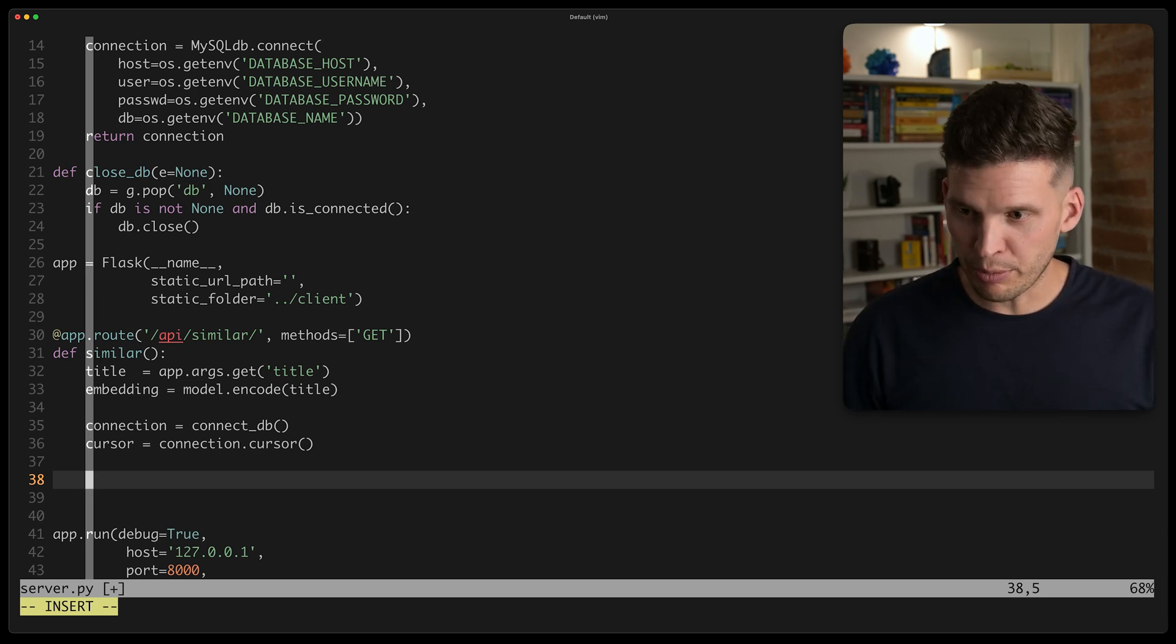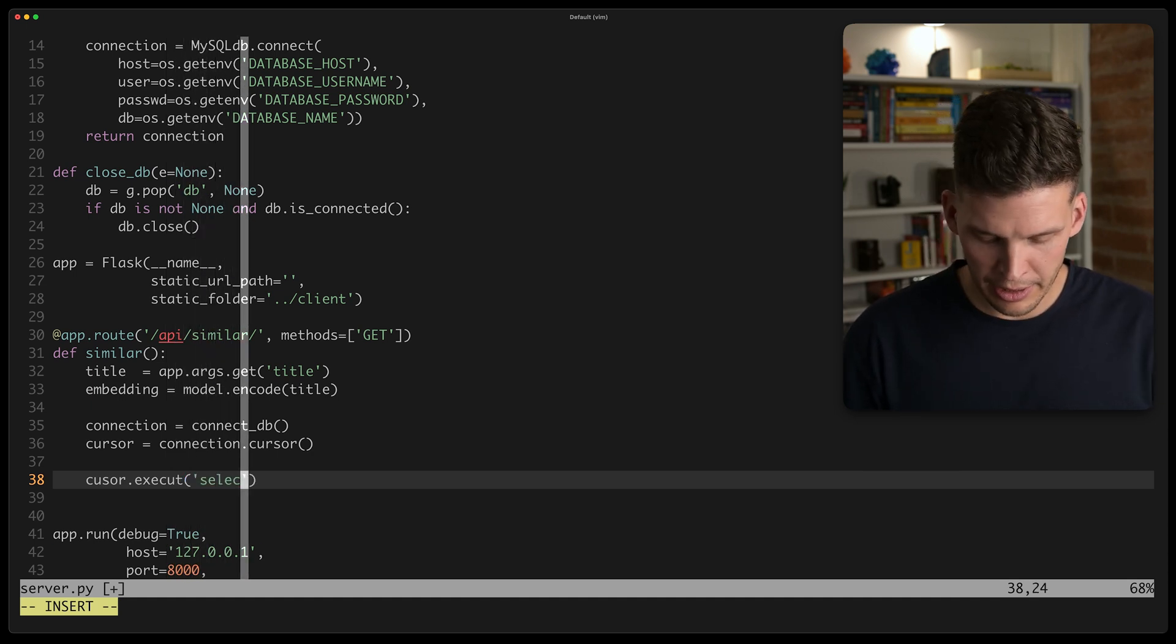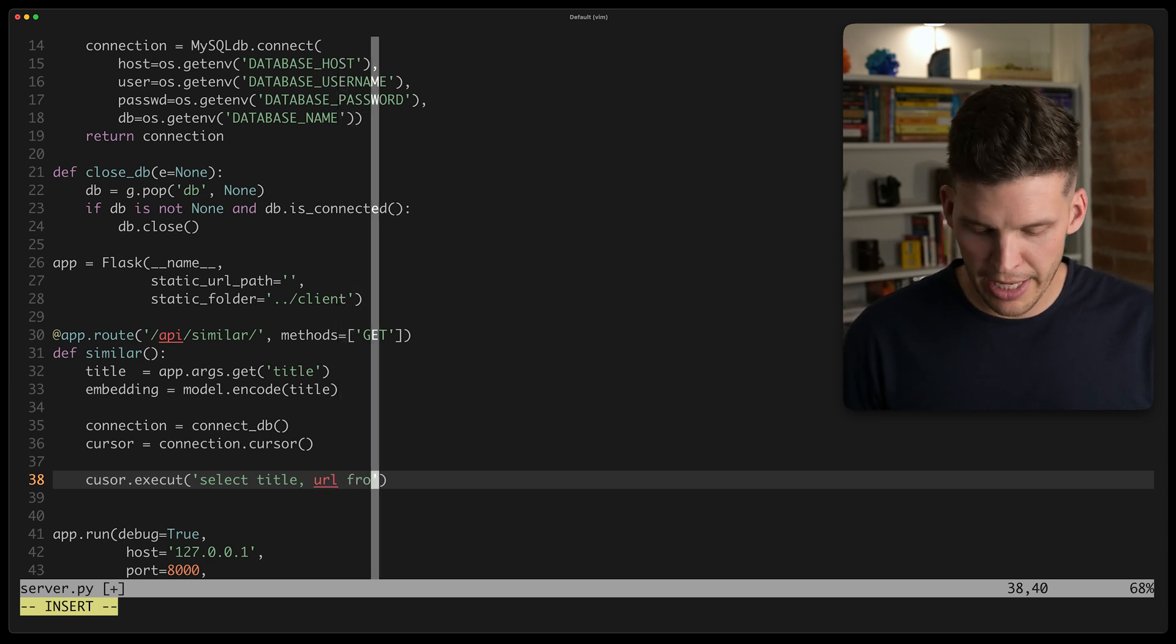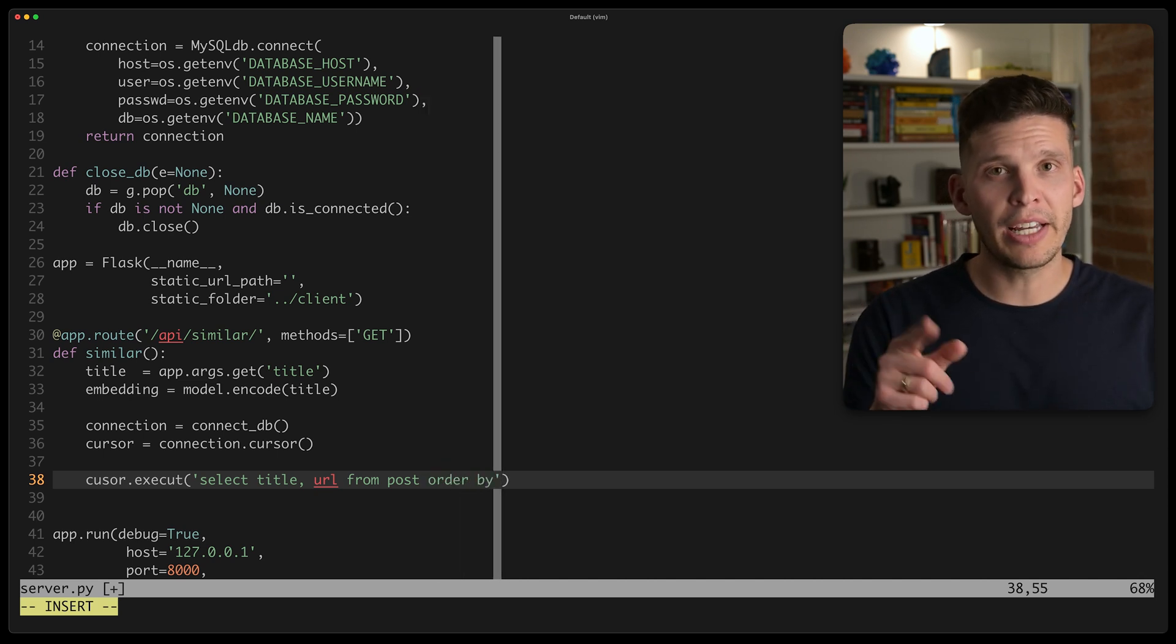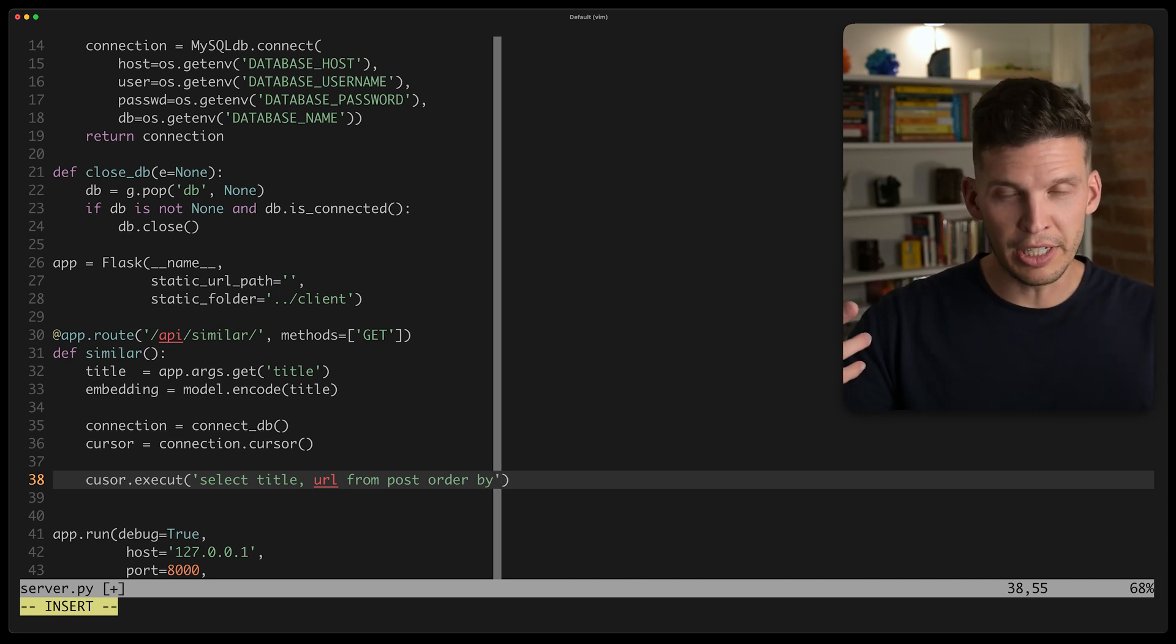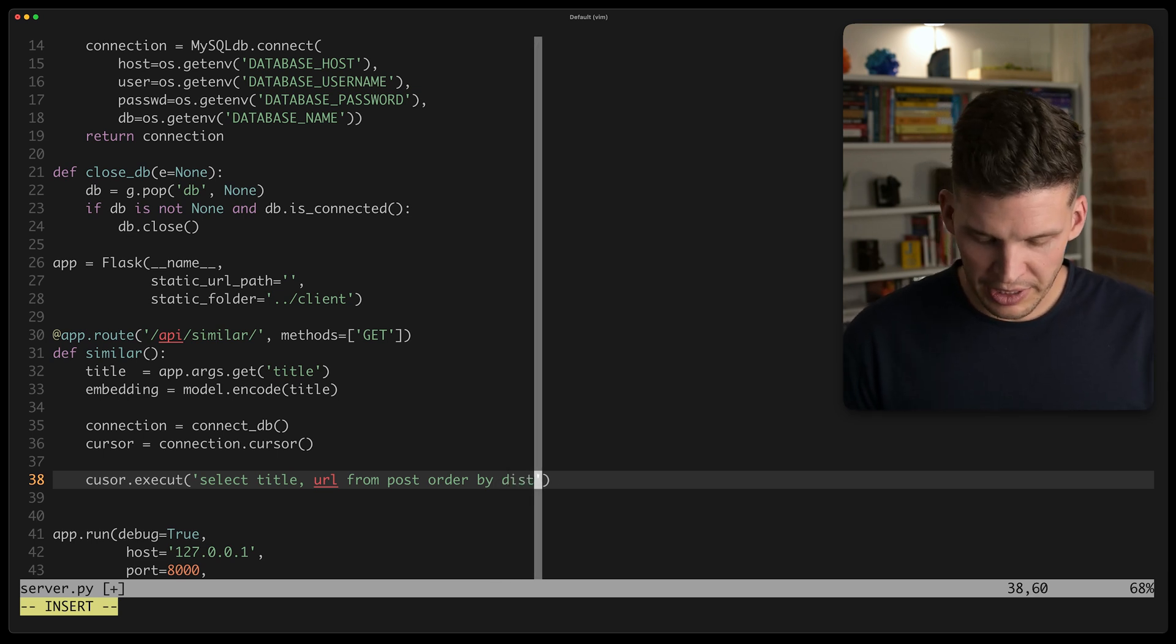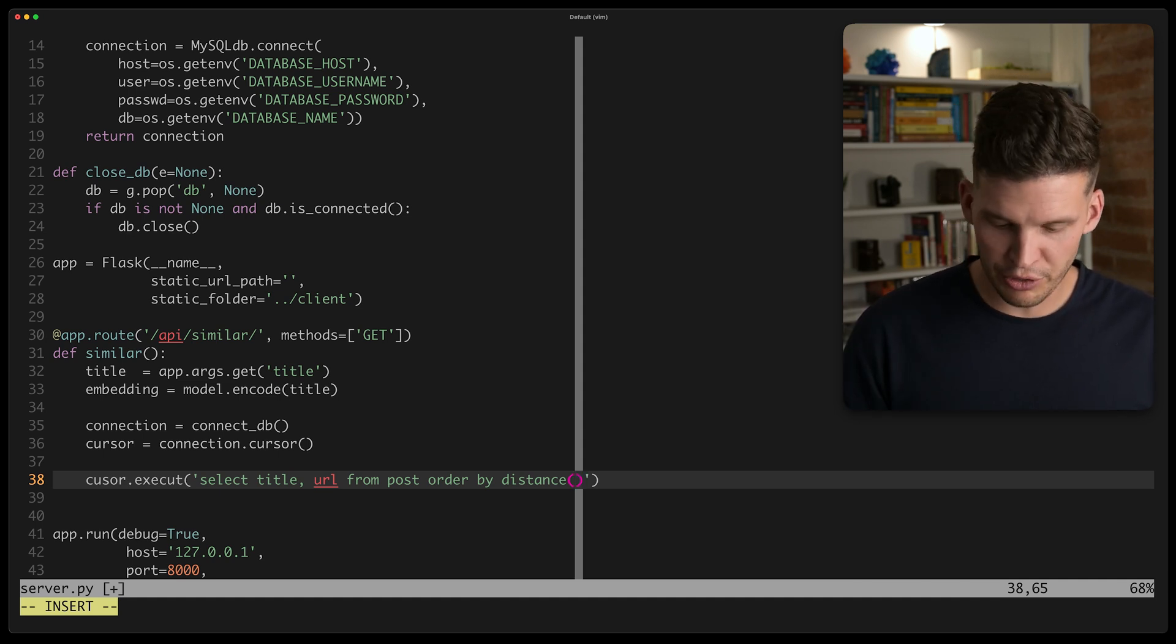So first, let's kind of get some of the boilerplate out of the way cursor dot execute. And I'll say, select the title and the URL, those will be the two things I'll send back from the post table. And I'm going to order by and this is actually where I'm going to basically have the vector similarity search happen because I'm going to say we're going to order it by similarity and then limit to, let's say five most similar results.